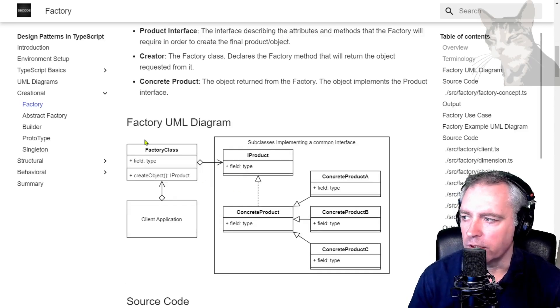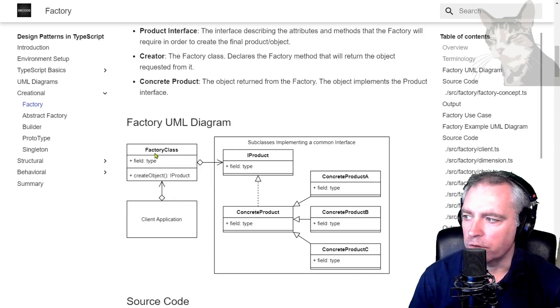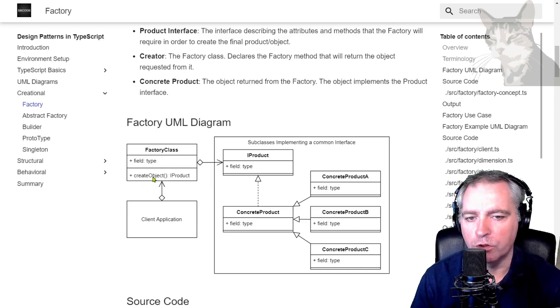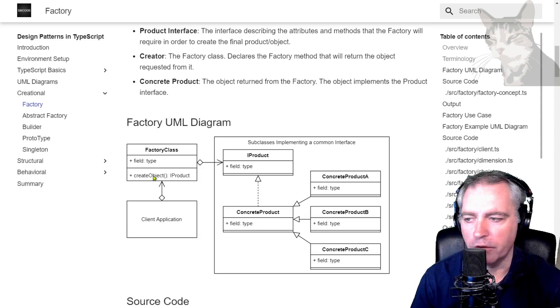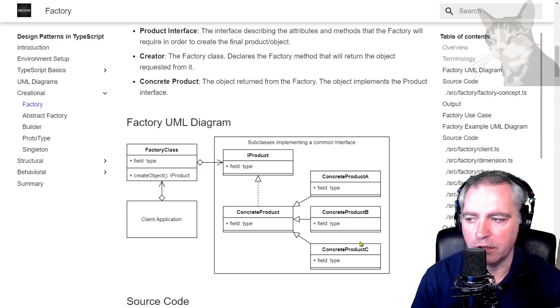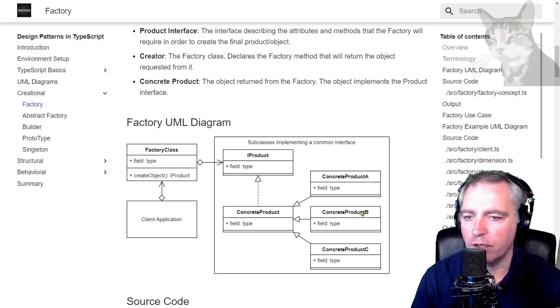Looking at the UML, the factory class there, the application will call the create object method of the factory class which will return either concrete product A, B or C depending on whichever was requested.